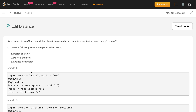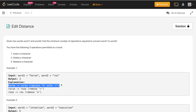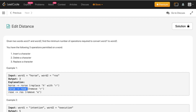Let's consider an example where word one is 'horse' and word two is 'ros', and the output is three. First, we convert 'horse' to 'rorse' by replacing h with r. Next, we convert 'rorse' to 'rorse' by removing an r. Finally, we remove e to get 'ros'. So the number of operations is three.